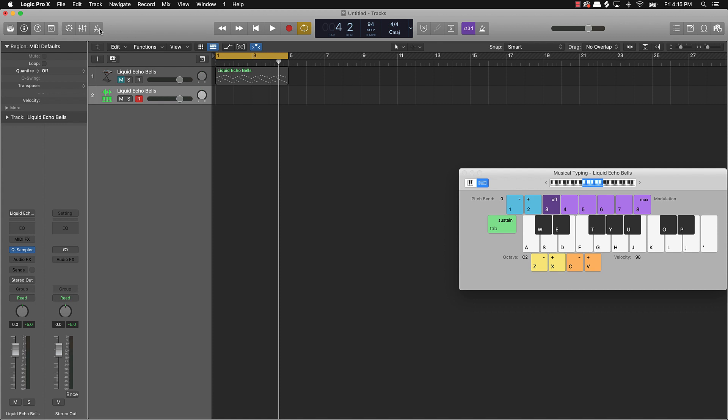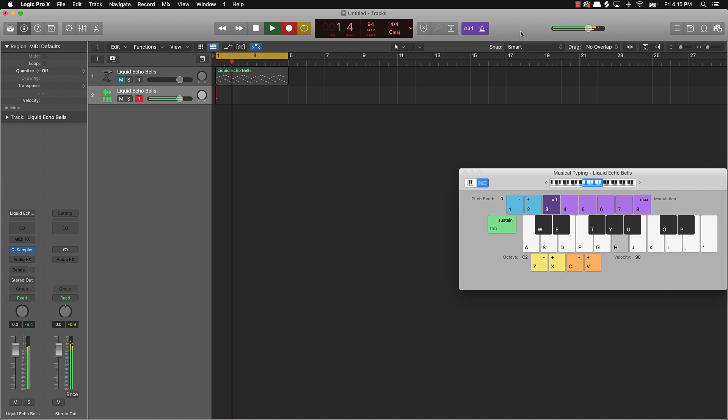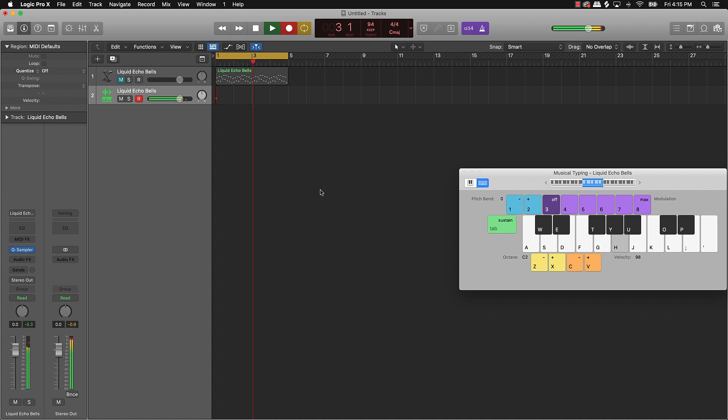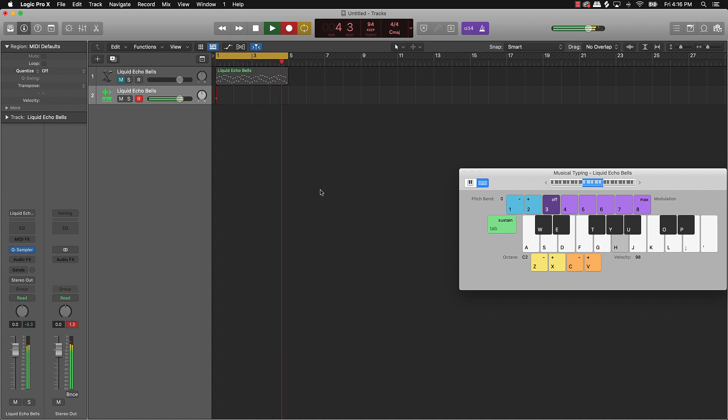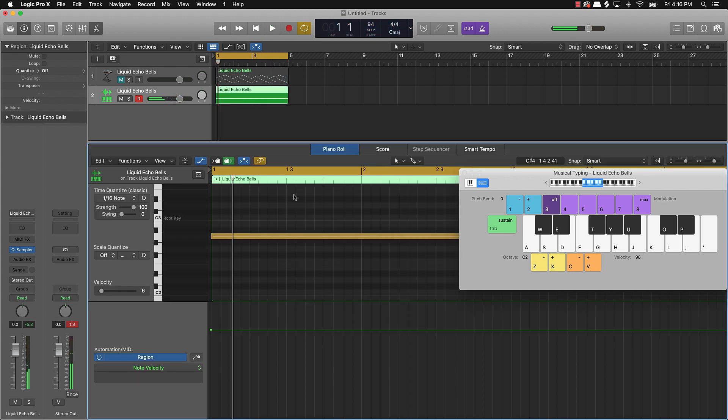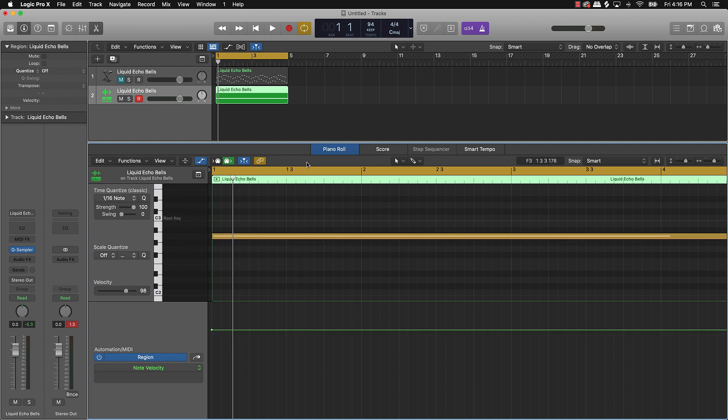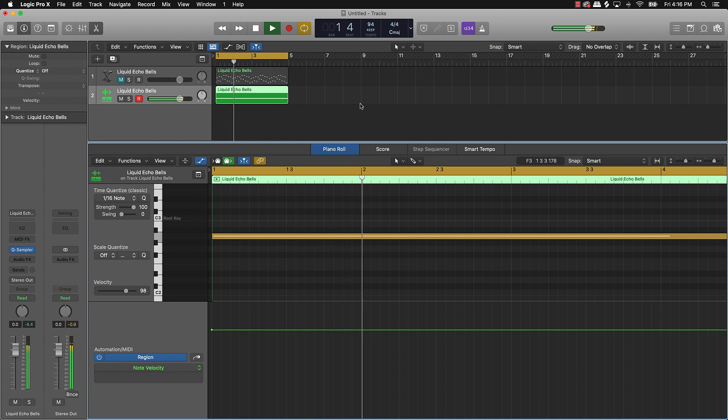So what I'll do is I'll go ahead and click the record button. Double click on that. Click off of that for now. And then we're just going to quantize that.